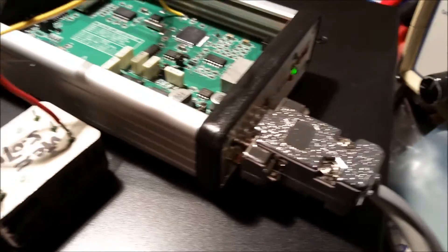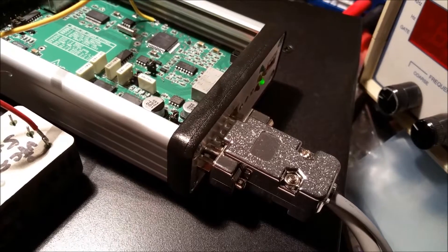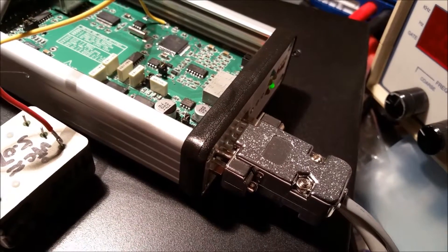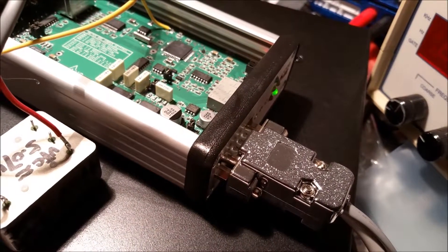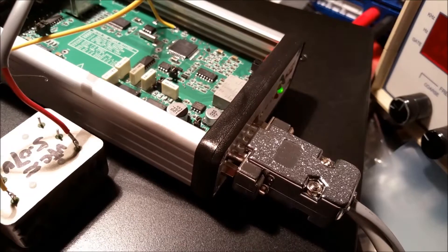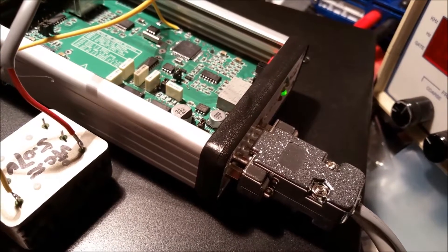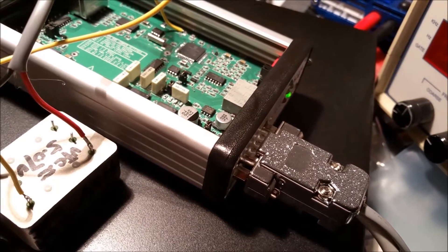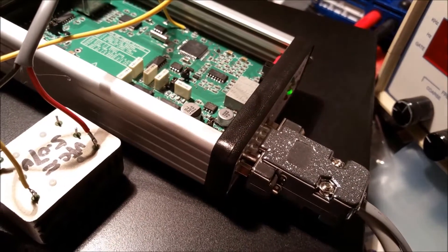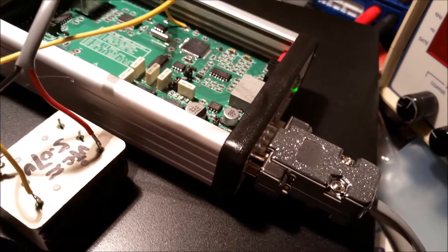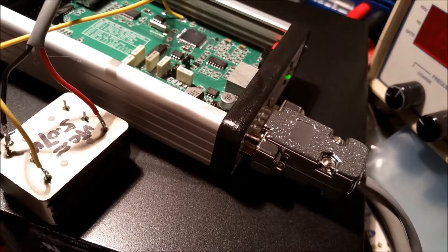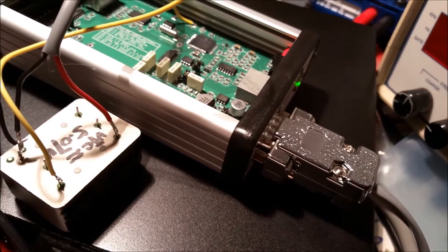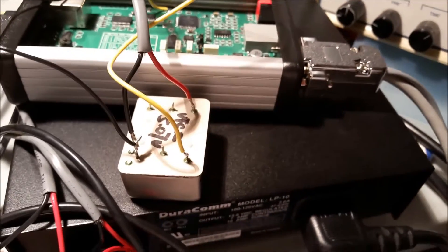You can tell it's actually running because the heartbeat light is blinking. If you disconnect the crystal the heartbeat light stops, because the processor stops running because it no longer has a clock. So this is actually working correctly on this external oscillator.